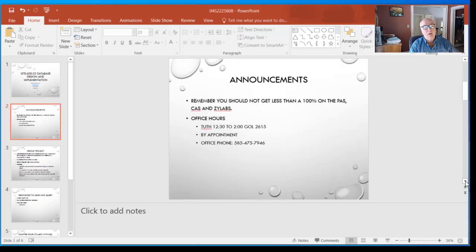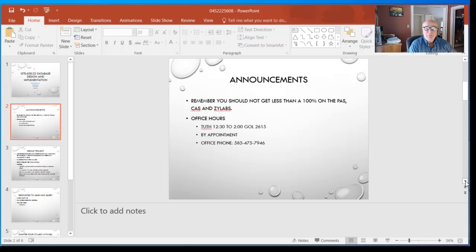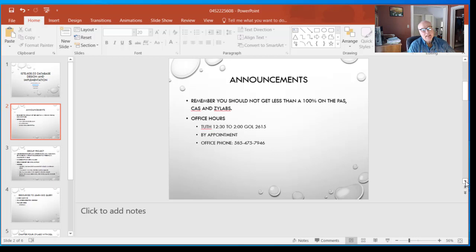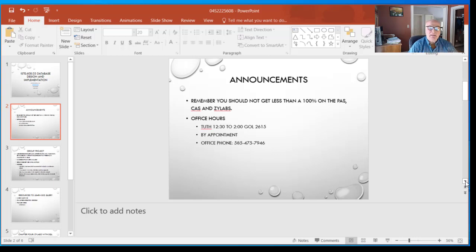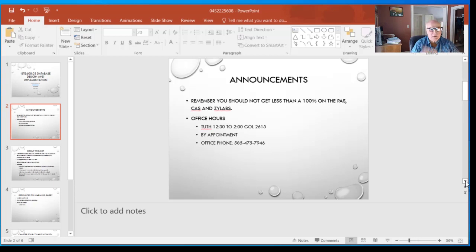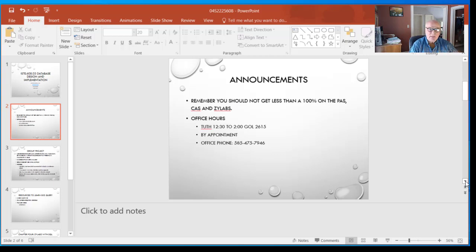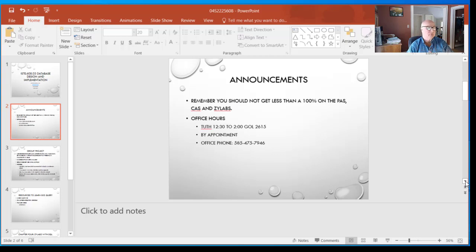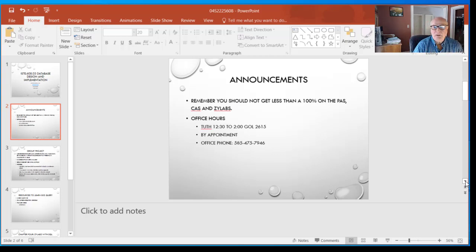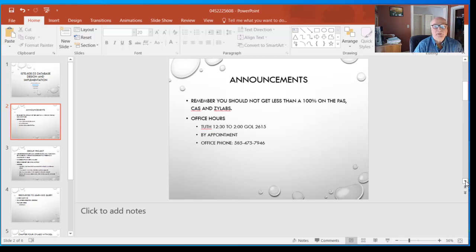So announcements: we had a Xilab that was due last Friday. A lot of people didn't get it in, so I'll make those available again and give you an extension. It's the first one, it's a tricky interface, I understand. I'll give you a break on that, but we've got to get through this material.